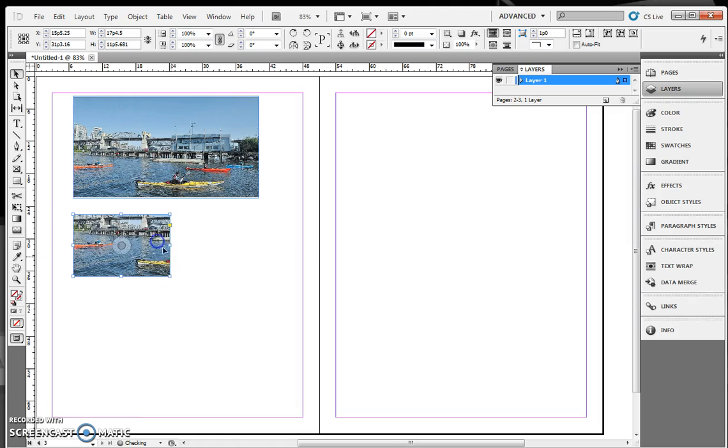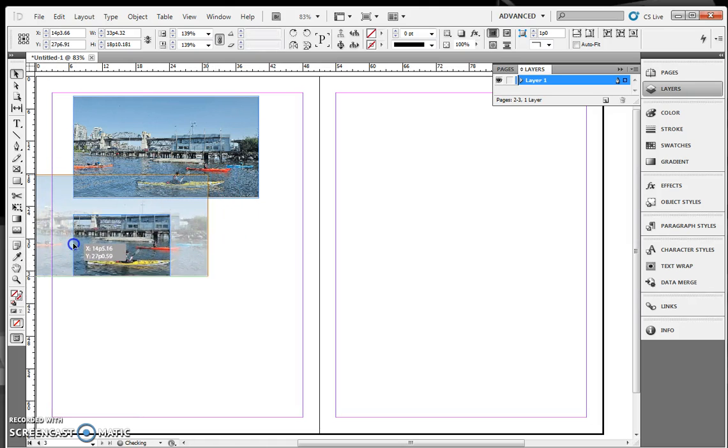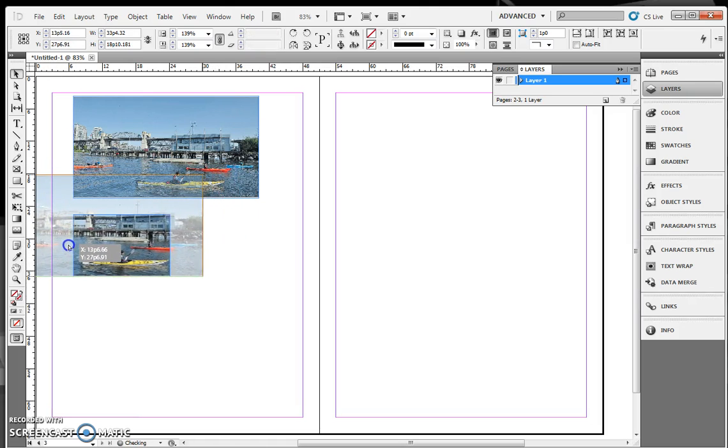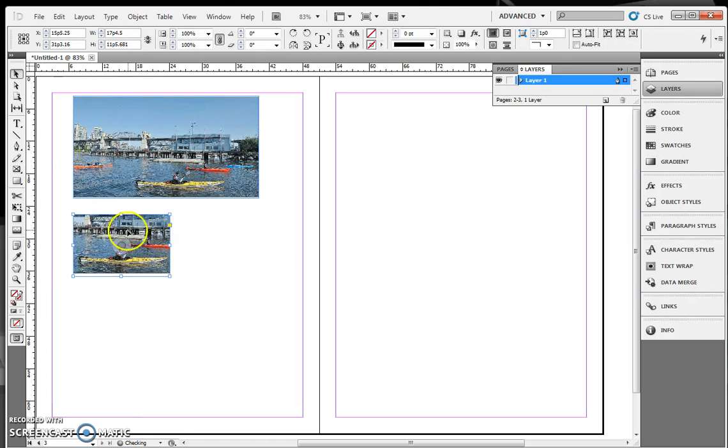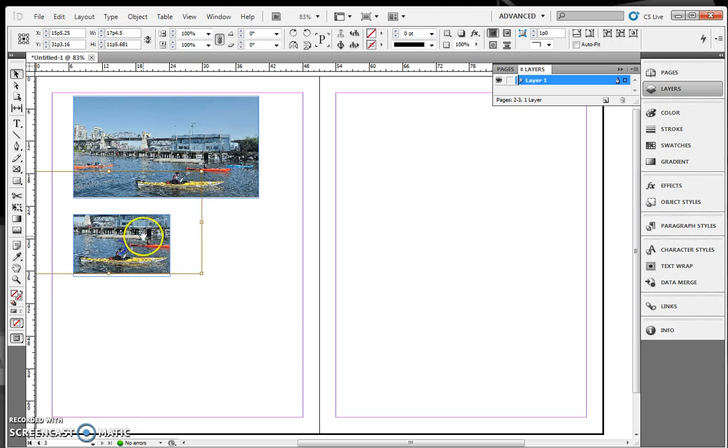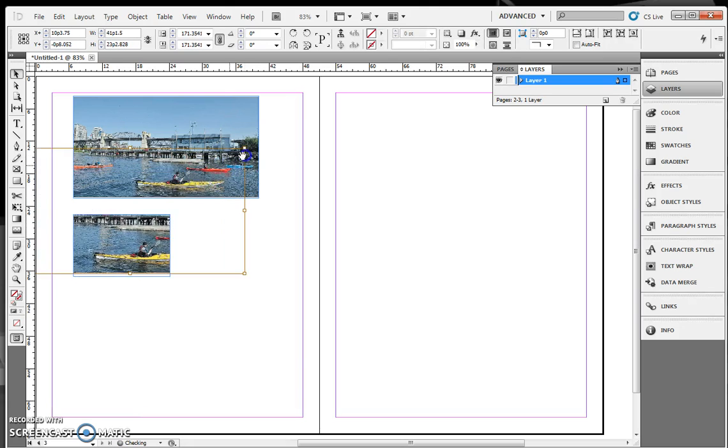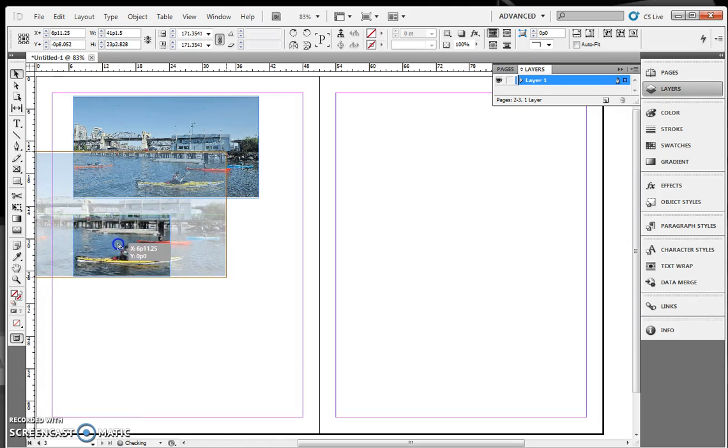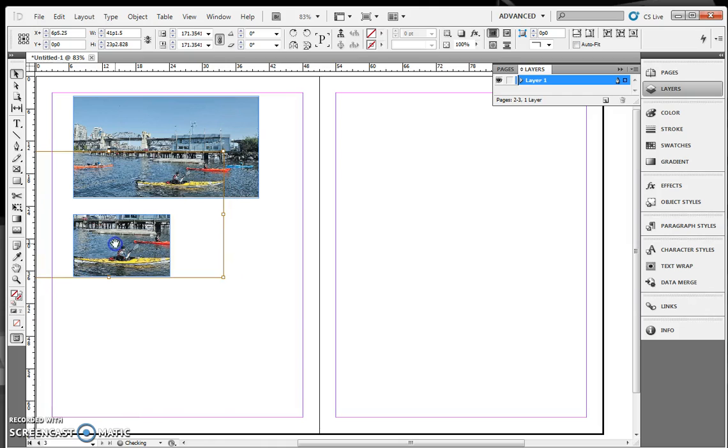So I'm going to move that over, and I'm going to take my photo and crop it so it matches that image. So I'm going to make it a little larger and make it fit into that photo.